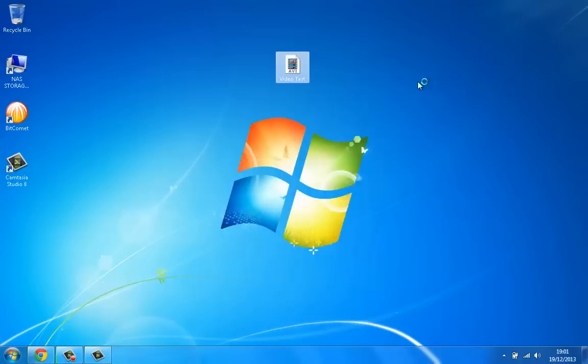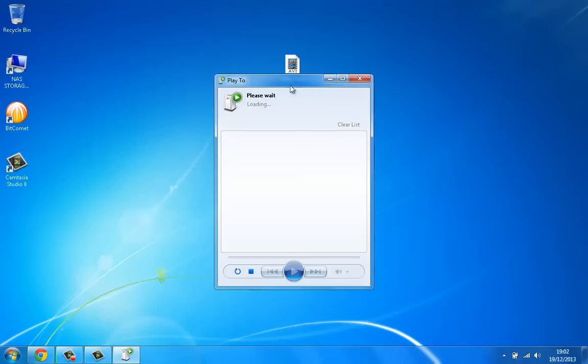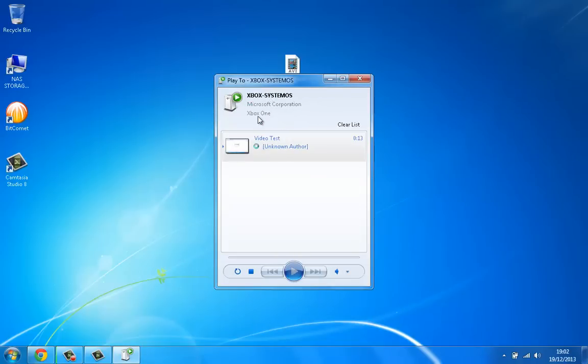What I need to do is press this and you're going to get this little box. Just wait until it contacts your Xbox One. As you can see it says the Xbox One there, the video there, and then it's just going to load. Once it's loaded you can also skip the movie here.